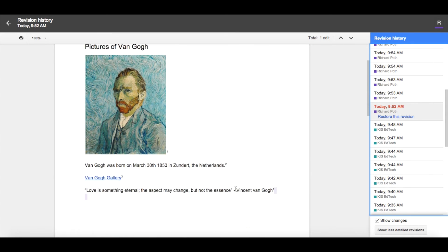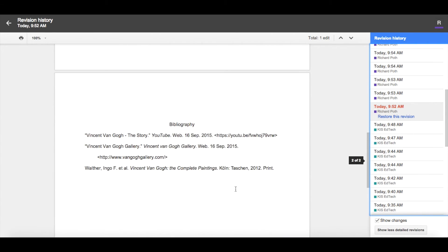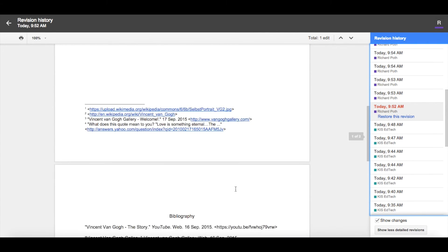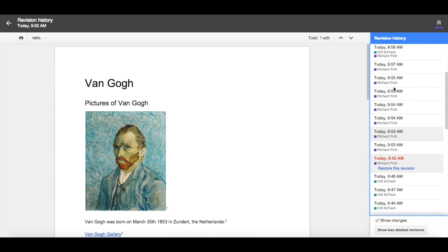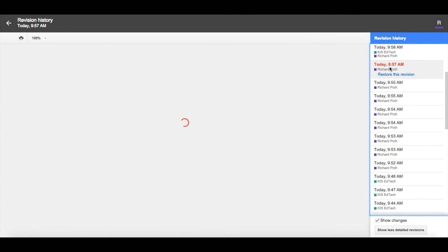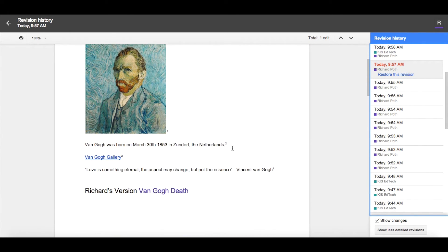As I scroll down, I can see nothing has been added at this point by Richard. Let's go further up in our Revision History and click on 9:57. Here's my Revision History.